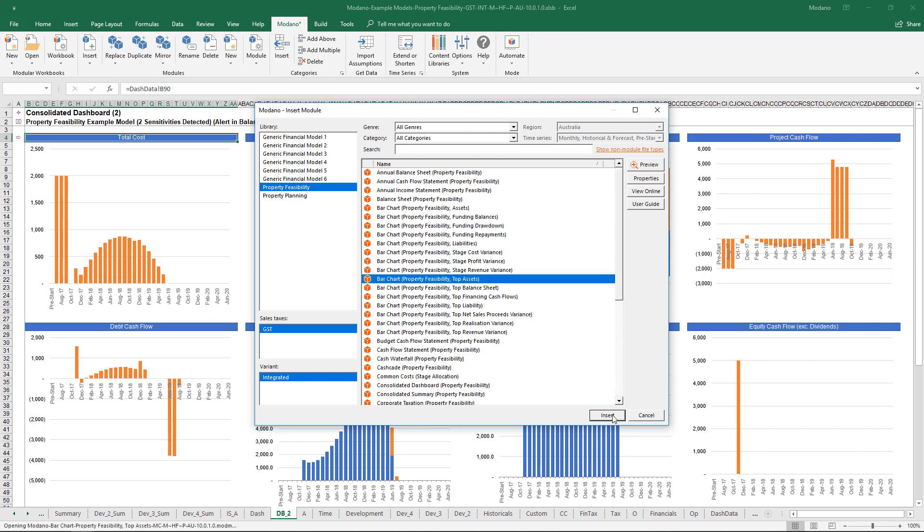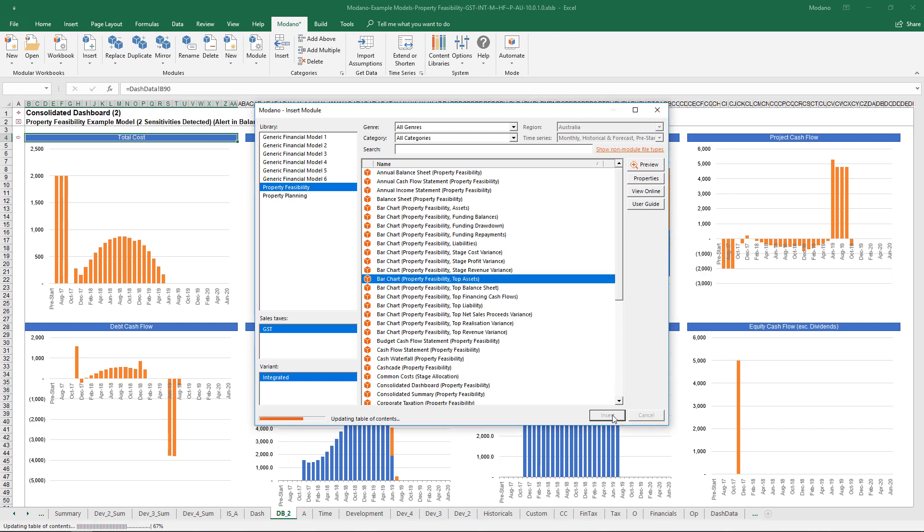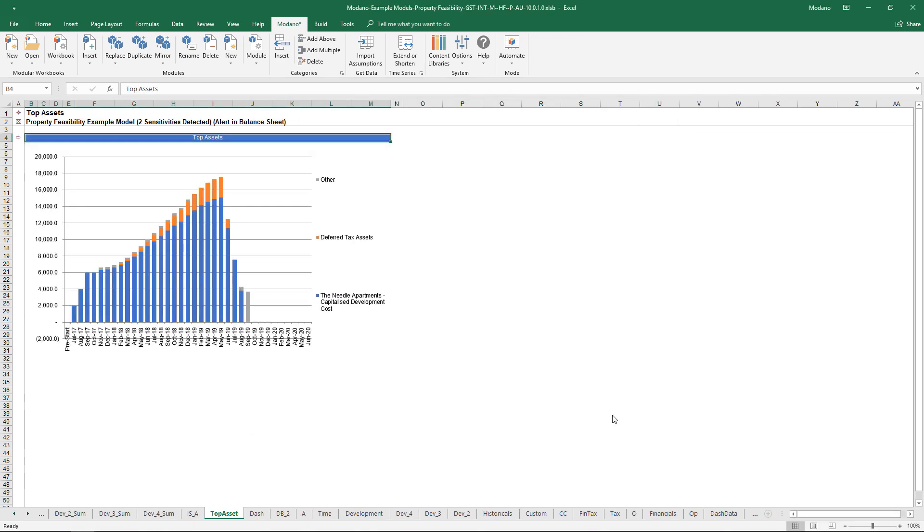For example, bar charts. The model doesn't contain a whole bunch of hidden bar charts. It contains bar charts that allow you to explain a certain narrative for the particular deal you're working on. If it's a portfolio effect, then you can move into those top asset style bar charts.